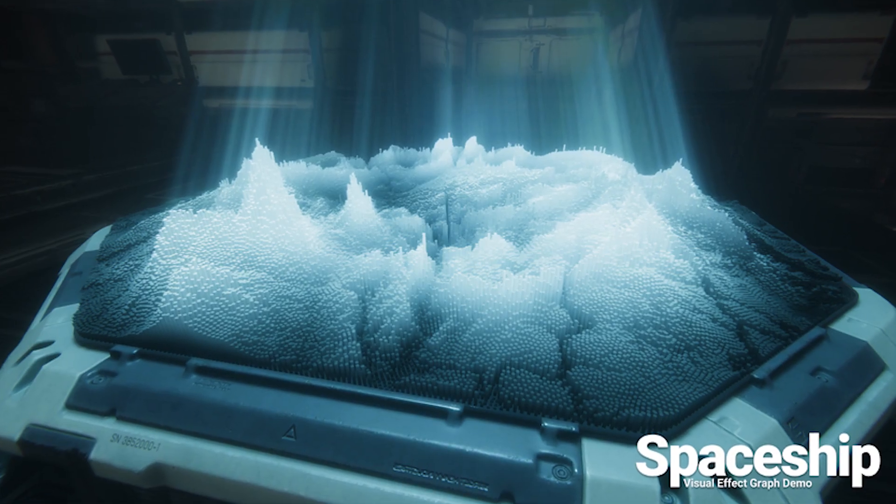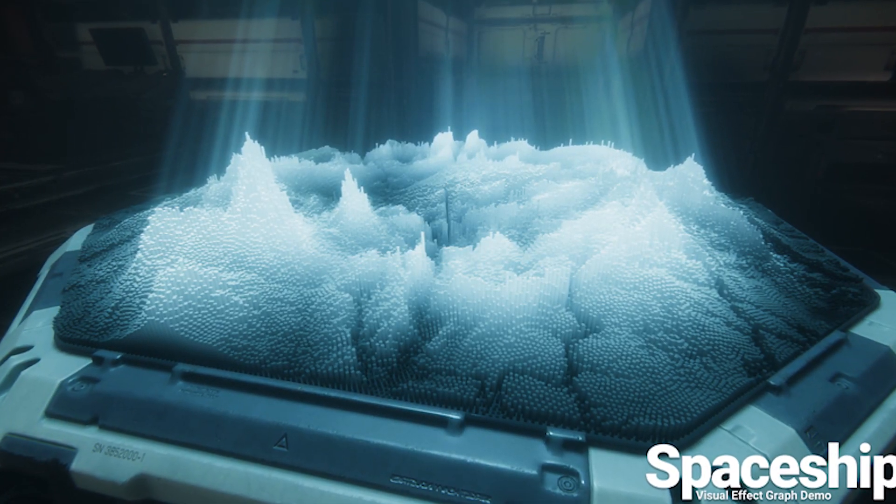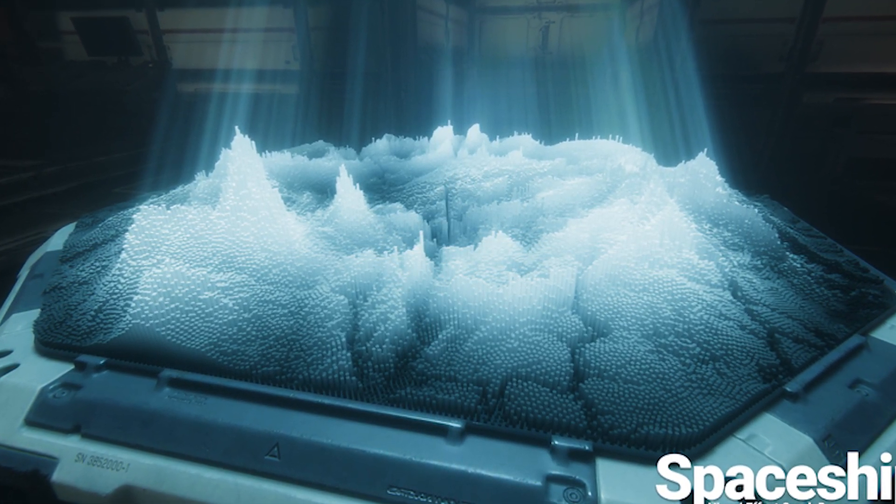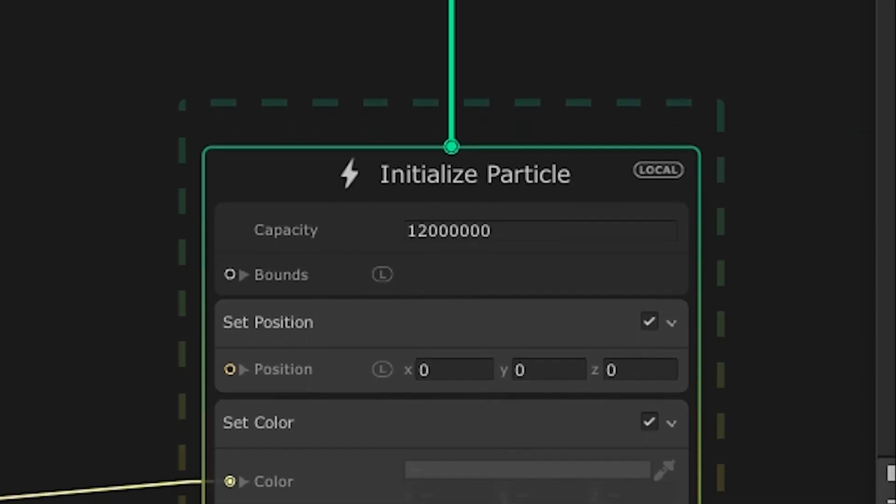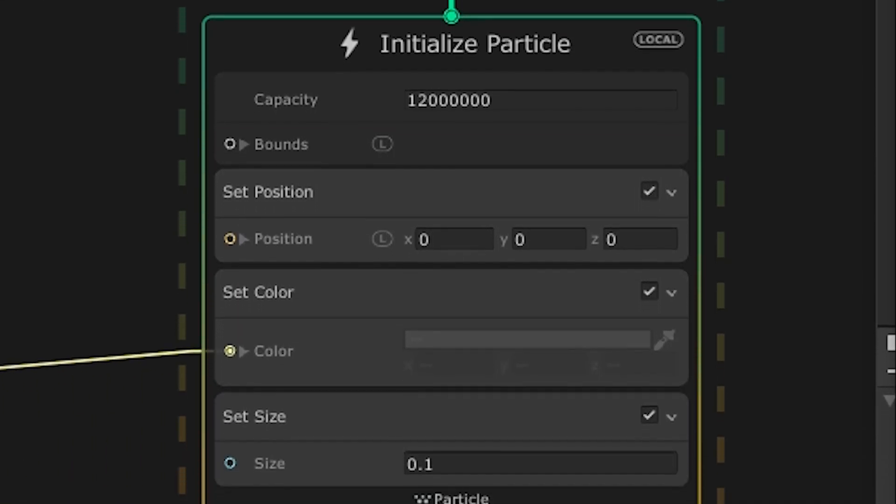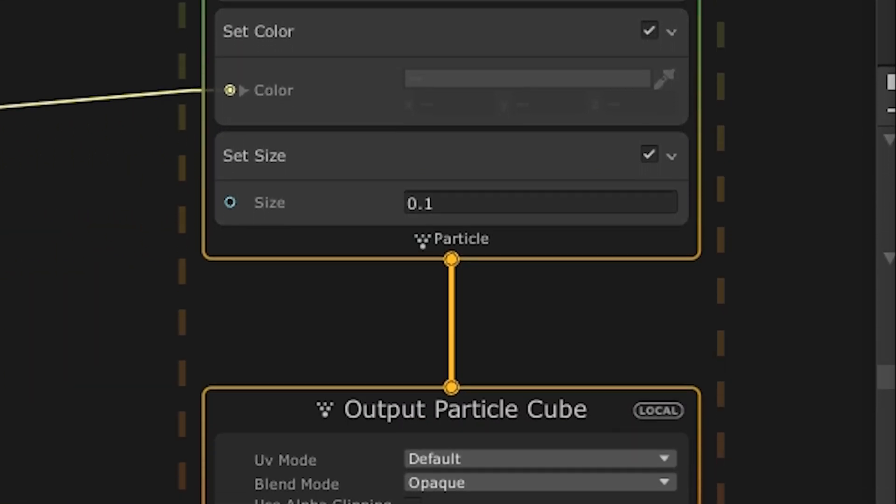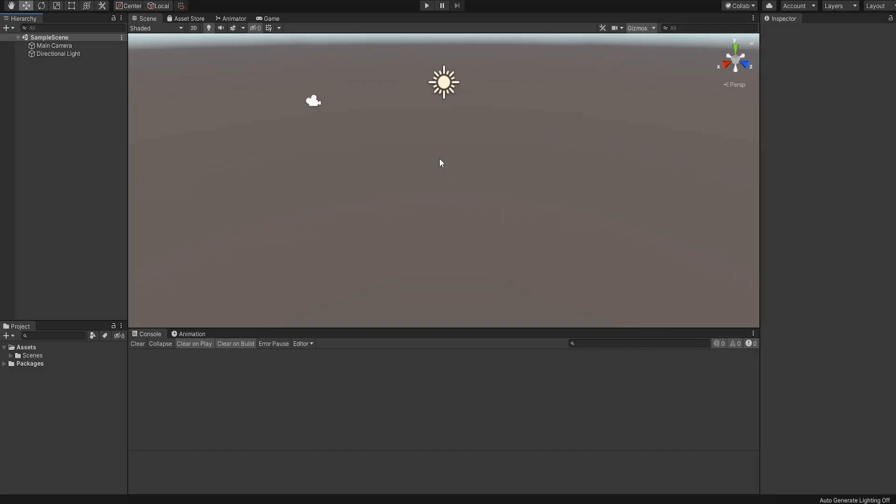The second method is using the VFX Graph which comes with the High Definition Render Pipeline package. This method uses the GPU and supports millions of voxels at a time but is rather complex to implement and isn't compatible with some build settings in Unity. With that said, I decided to do this tutorial with the Shuriken Particle System due to its relative ease of use.